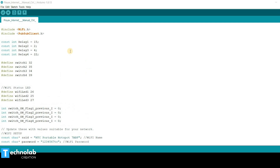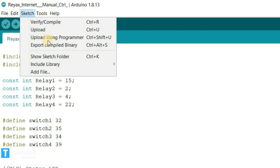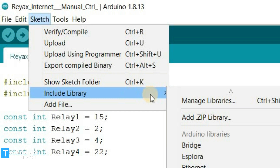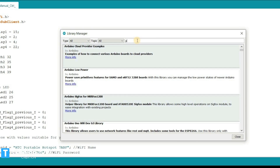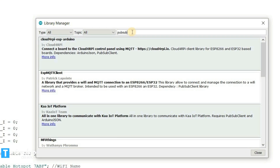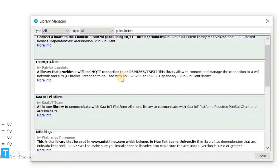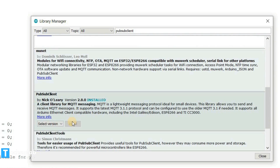This is the code for today's home automation project. Download the code from the description and open it in Arduino IDE. Before uploading, you need to make a few modifications. First, add the PubSubClient library in your Arduino IDE. Go to Sketch, then Include Library, then Manage Libraries, and search for PubSubClient. Scroll down, select the latest version, and click Install.